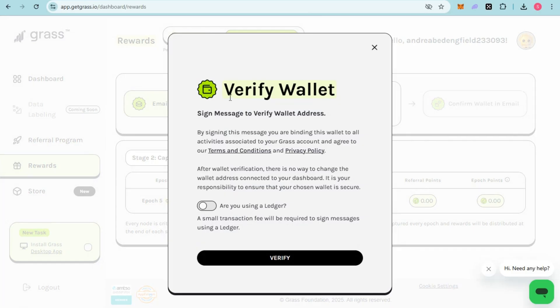Wait for a couple of seconds. You need to verify your wallet, so scroll down and then tap on Verify.